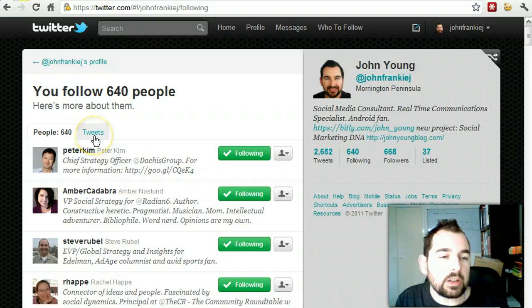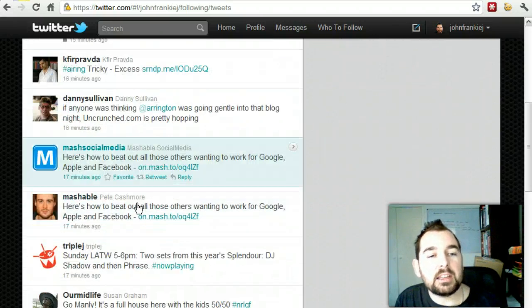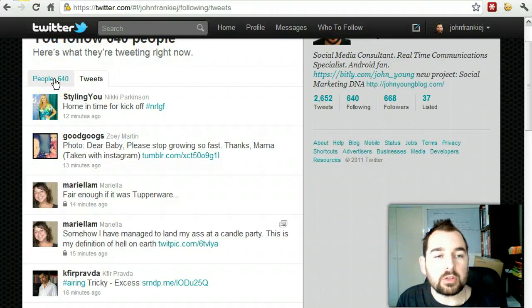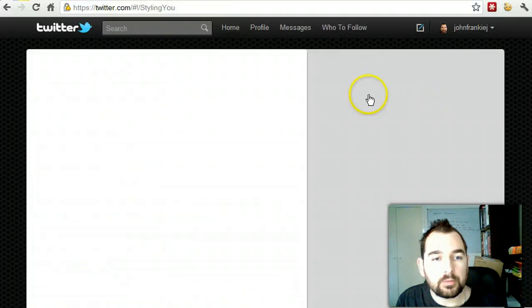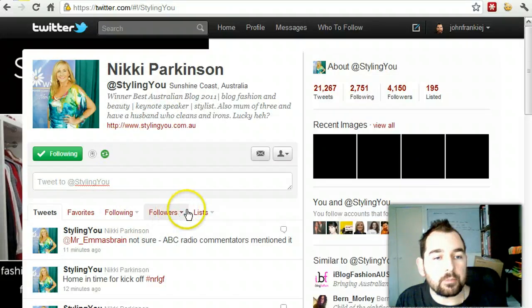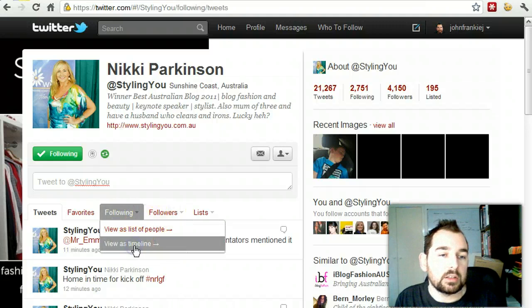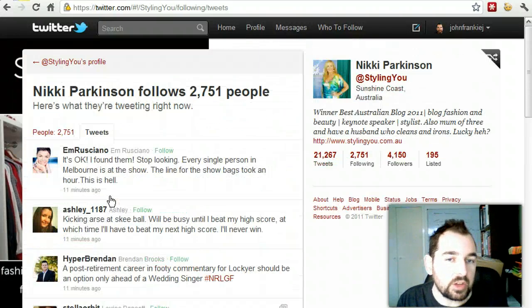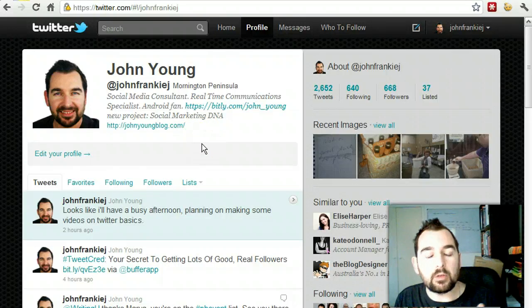If you look at the Tweets button, this shows all the tweets from the people I'm following. This is really handy if you look up somebody else's profile — rather than following each and every person to see what their tweets are, you can click on the tweet stream. For instance, if I go into Styling You and open up their full profile, I can view their following timeline and see all the tweets from the people that Styling You is following. Essentially, I'm looking at her wall or her timeline. You might see something you like and decide that's who you want to follow.